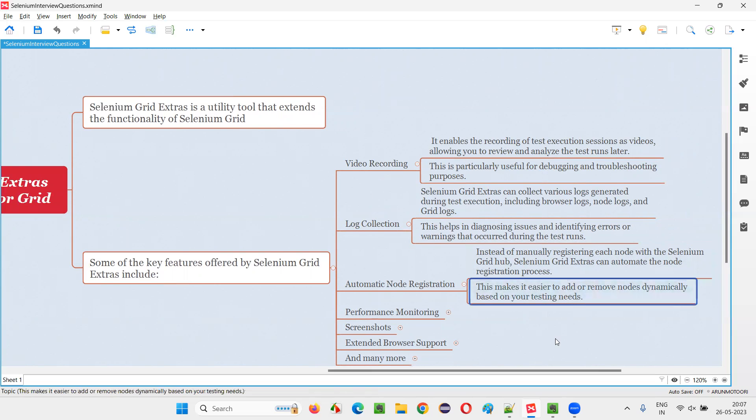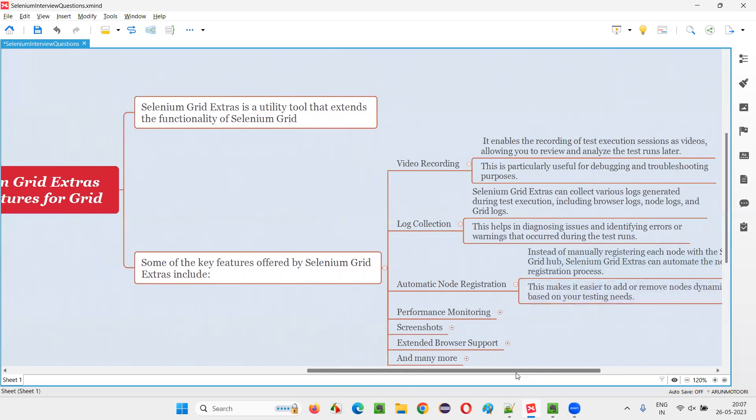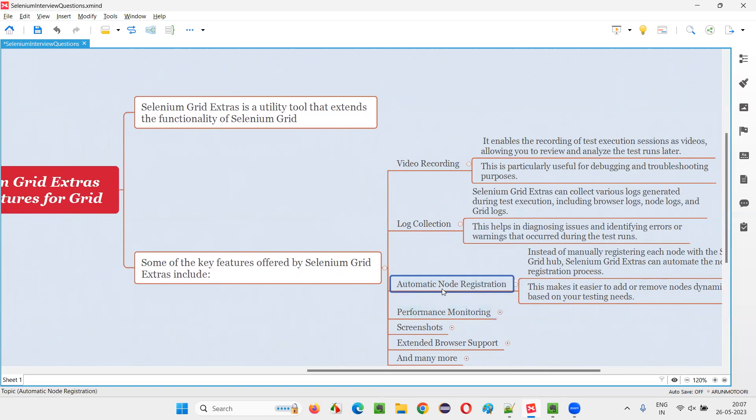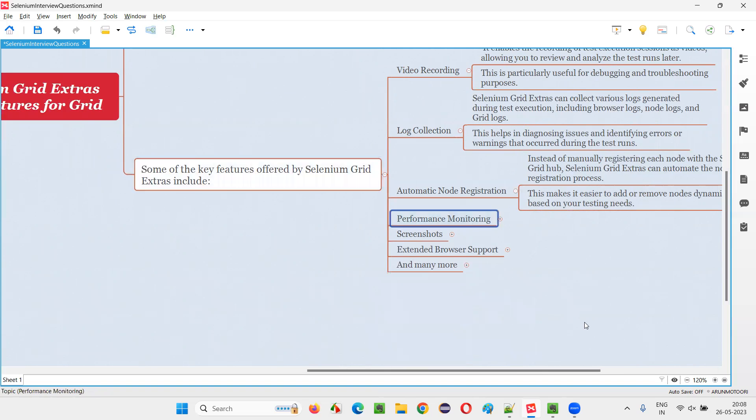Instead of manually registering each node with Selenium Grid setup, Selenium Grid Extras can automate the node registration process. Automatically, the node registration will happen. This makes it easier to add or remove nodes dynamically based on your testing needs. Dynamically, while the tests are running, you can decide whether you want some extra nodes or reduce the number of nodes.